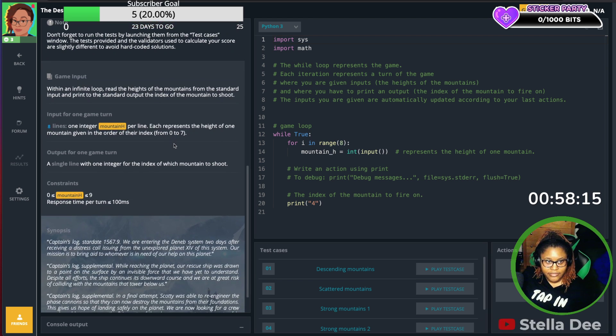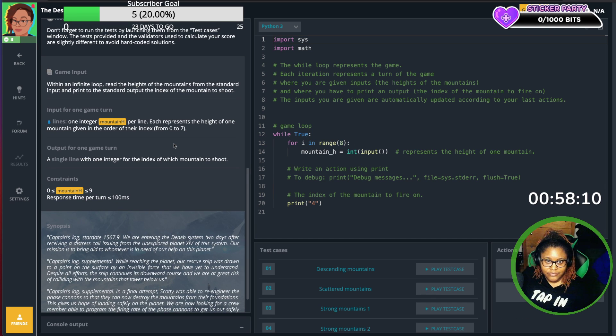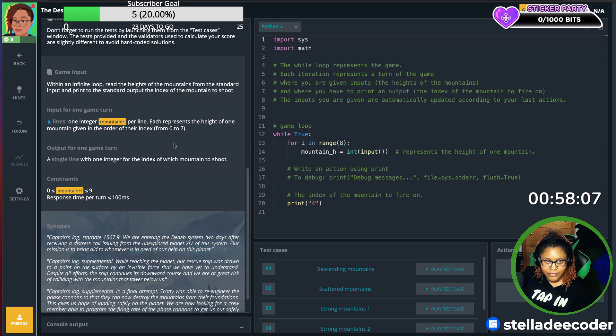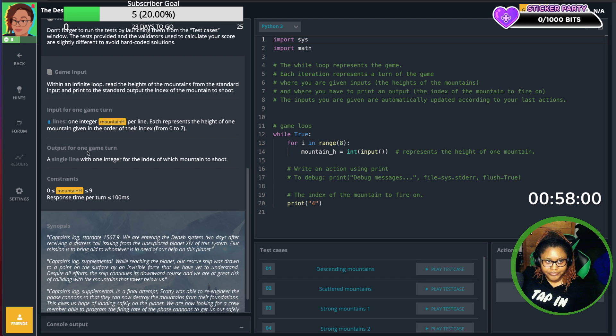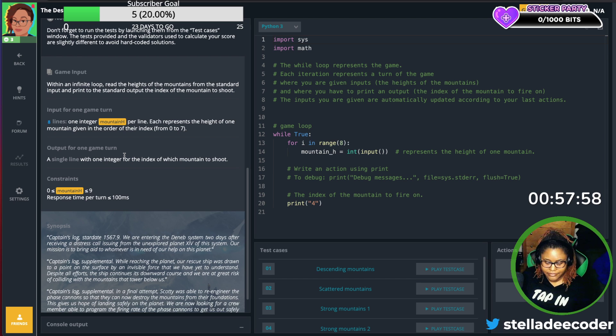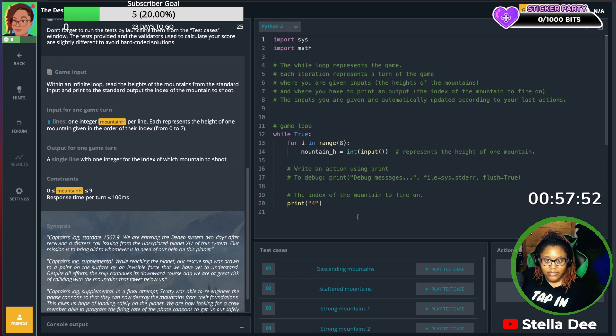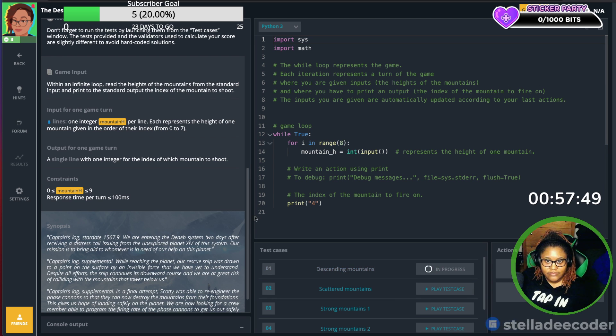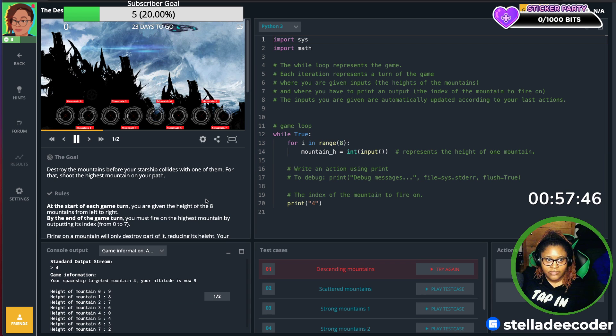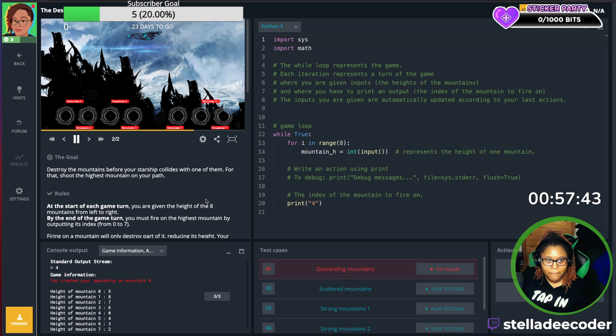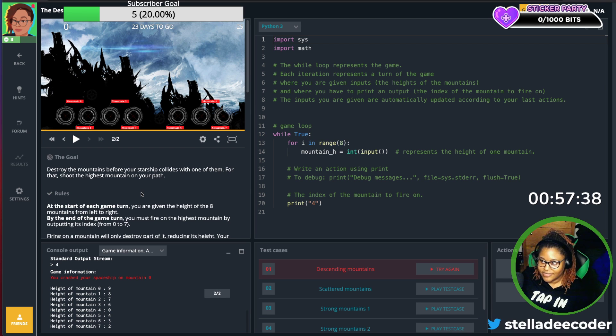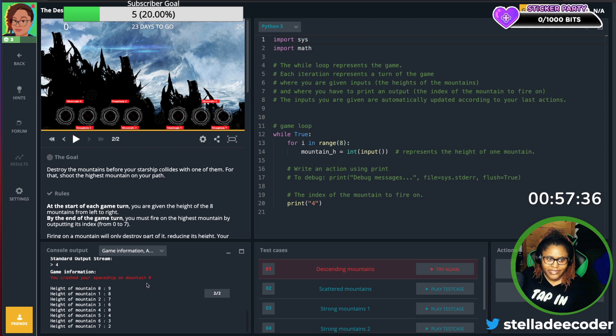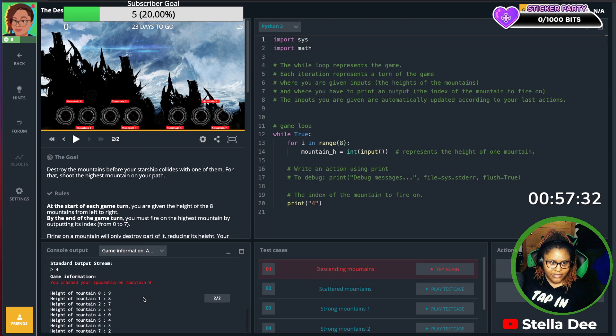So the game input looks like there's an infinite loop. Read the heights of the mountains from standard input and print to standard output the index of the mountain to shoot. So we have input and output. Alright, let's go. Hey everybody, thanks for watching! How's it going? So what happens if we just... Let's see. So I just wanted to see what happened if we just went ahead and tried it.